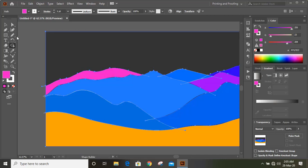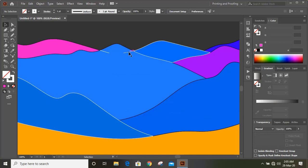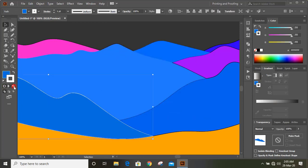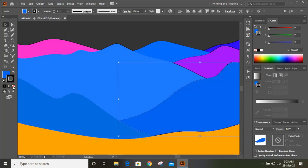Now we are done. Delete those unwanted extended lines. Now select each shape and remove the outlines individually.